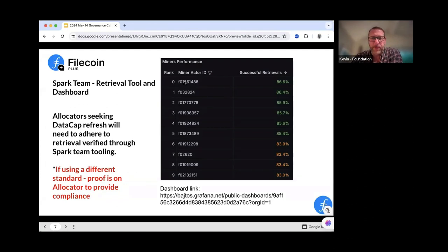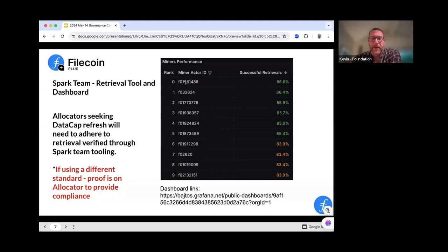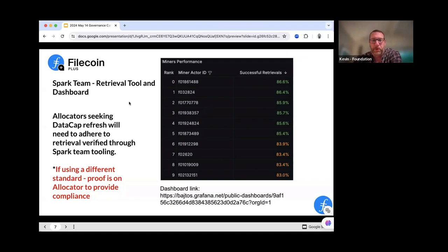One of the things to stress in the allocator program is every allocator receives a set amount of data cap, making it easier to see how allocators are distributing it. That data cap must be distributed in the guidelines you put forward in your application to become an allocator — keeping with KYC, diligence checks, and retrievability. If those aren't met and we can't verify them, we won't be able to issue more data cap. The first tool to make you aware of is called Spark. The Spark dashboard runs on Grafana — the link is on the slide. What it's used for is retrievability.